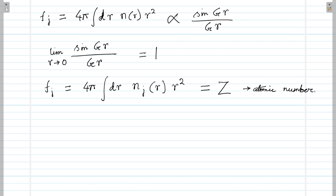In the reciprocal lattice, we developed the concept of the Brillouin zone, and the scattering amplitude, structure factor, and atomic form factor. These are the concepts that we have developed.